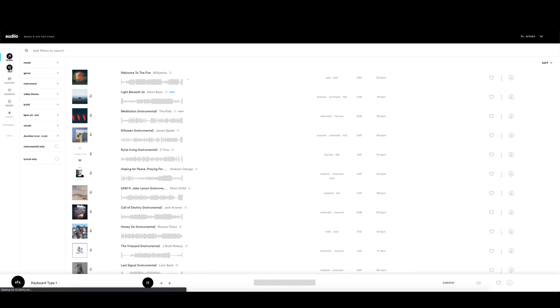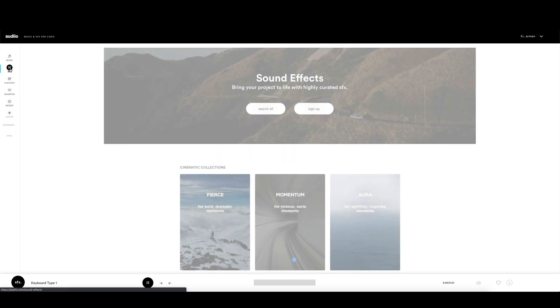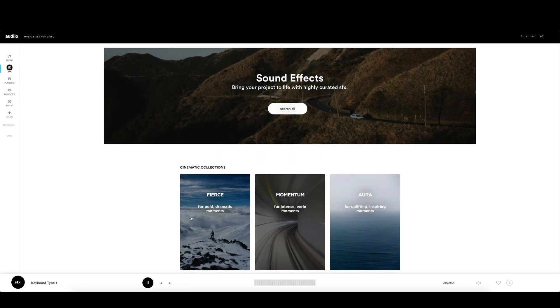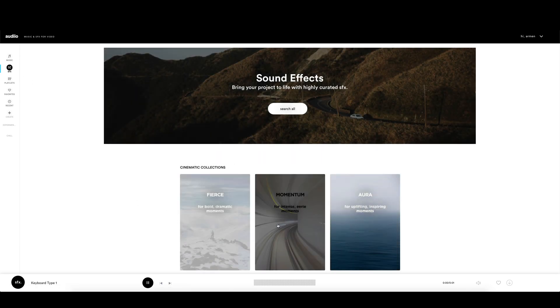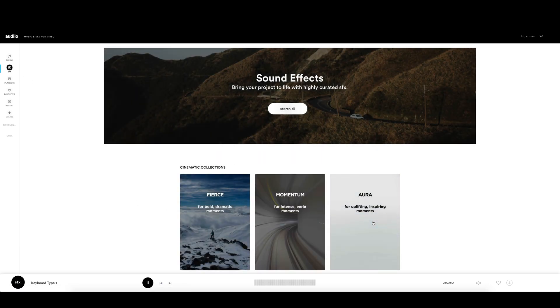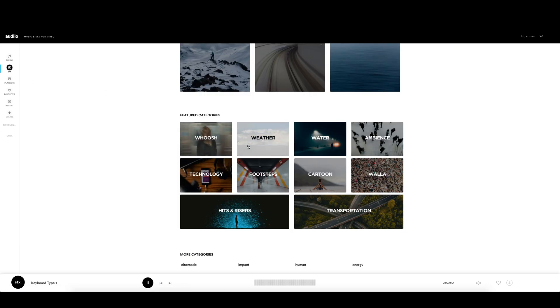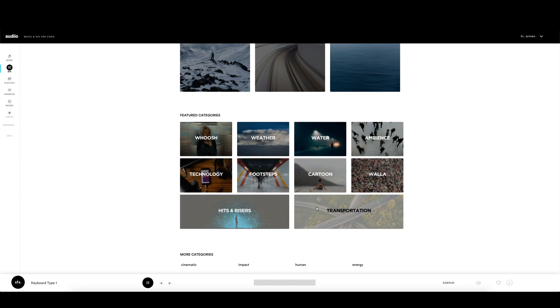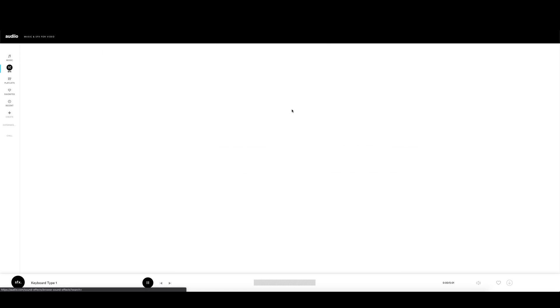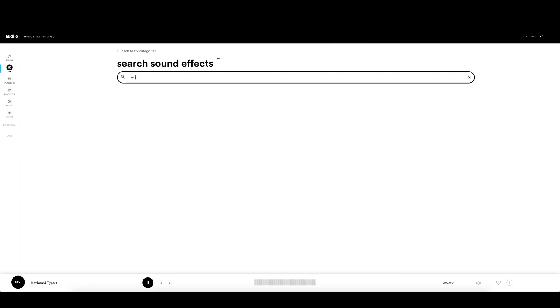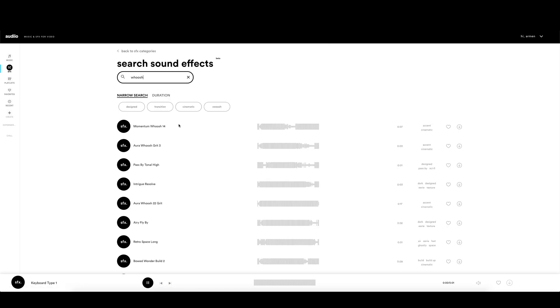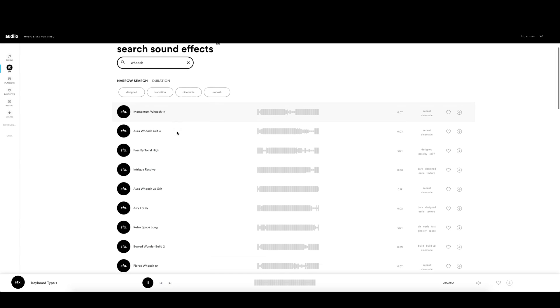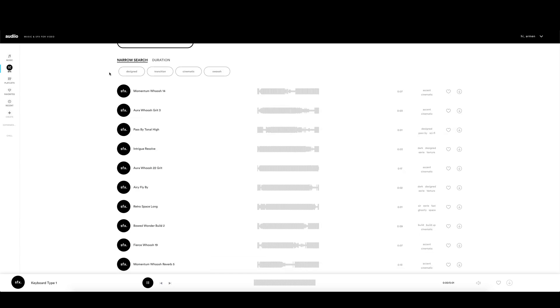For the sound effects, go to the SFX menu and search through the pre-made cinematic collections, or search based on the category. If you have a specific effect that you are looking for, go to the search, type the name of the effect and search through the results. You can narrow down the results or choose the duration.